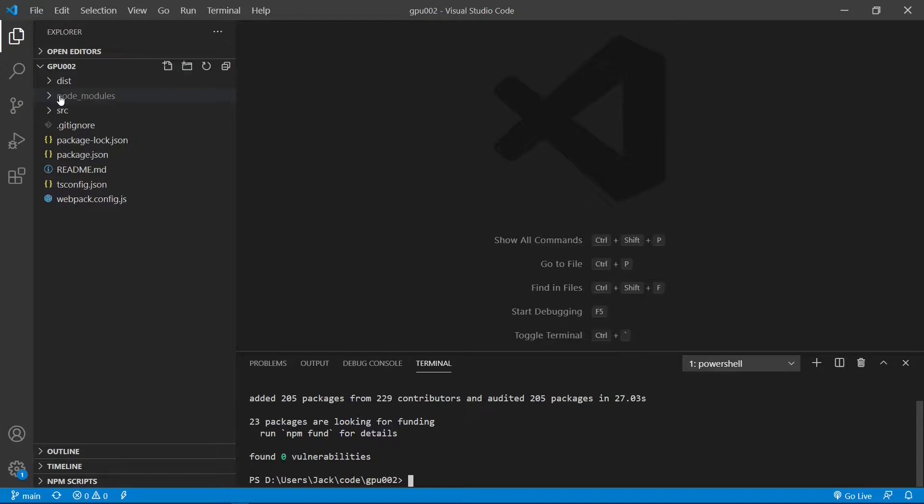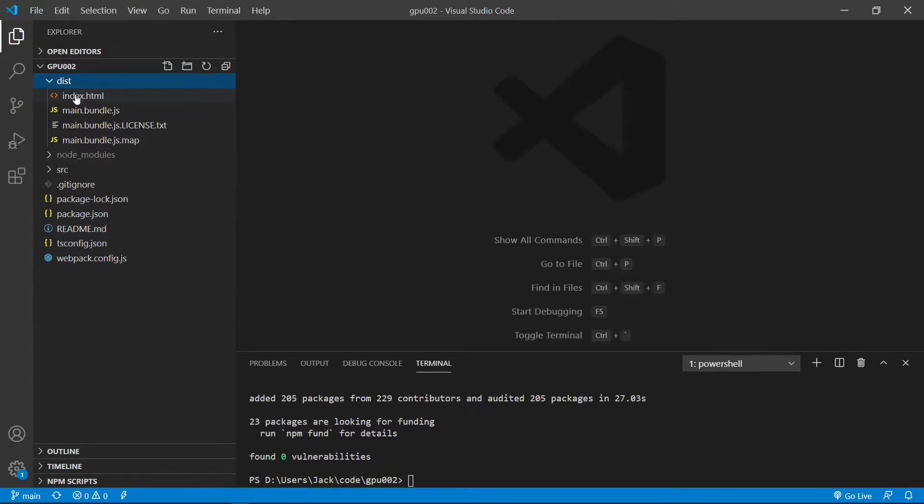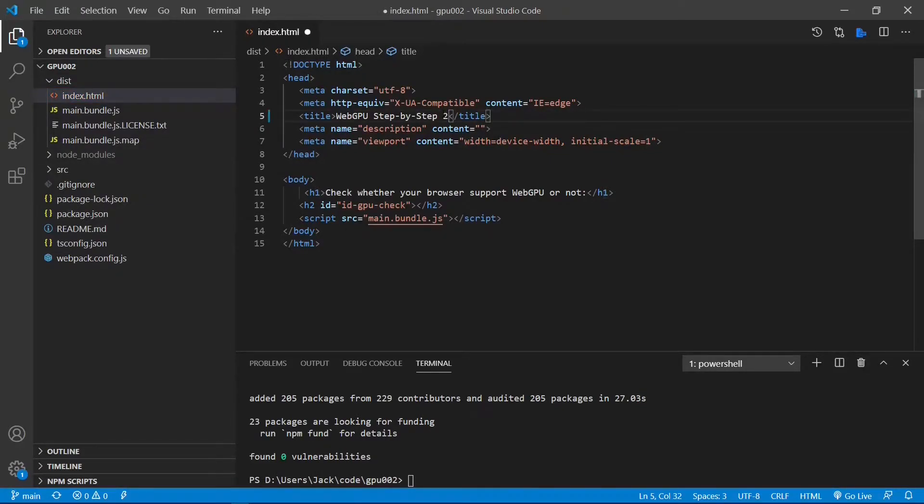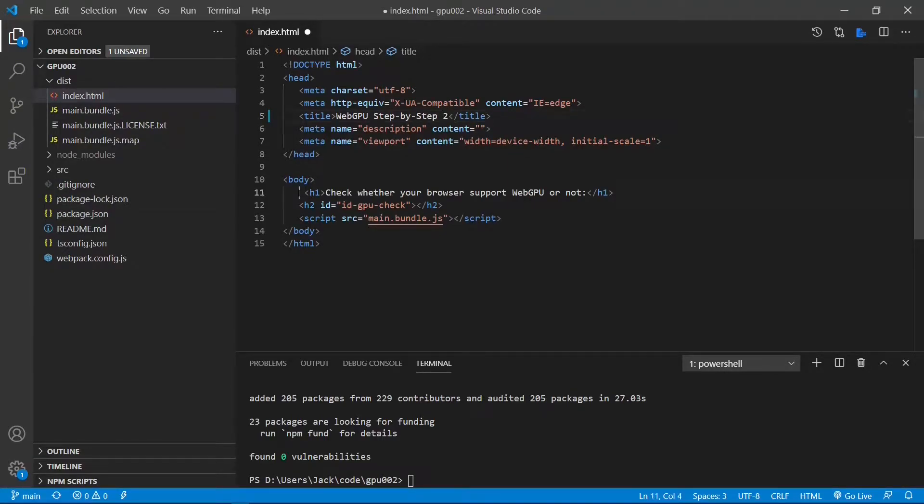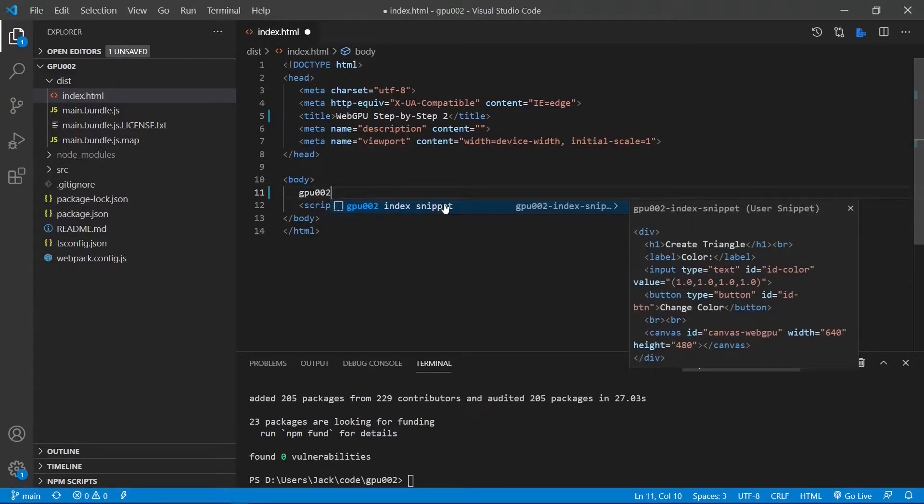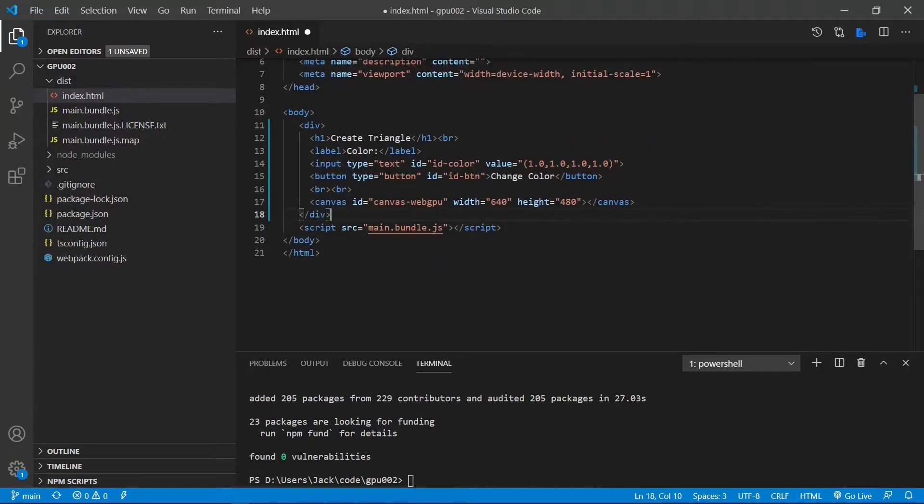Just like WebGL, the first thing we need to do to use WebGPU for graphic rendering is to create an HTML file canvas element. From this DIST folder, open the index HTML file. First, we need to change the title from 1 to 2 because this is the second video series. Then, we need to replace this part of the code.